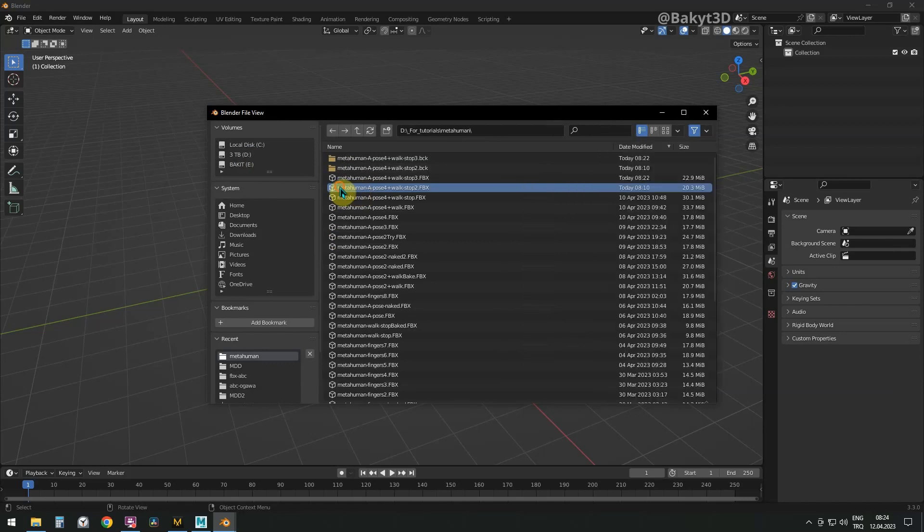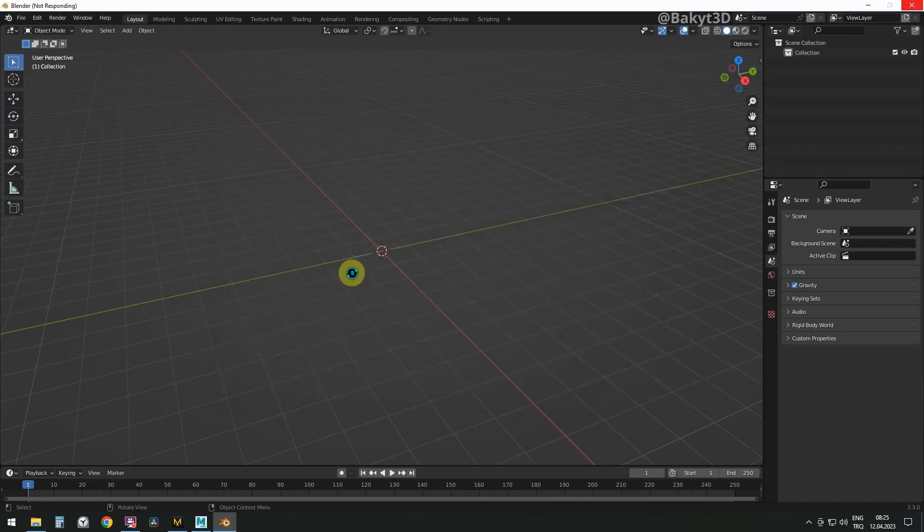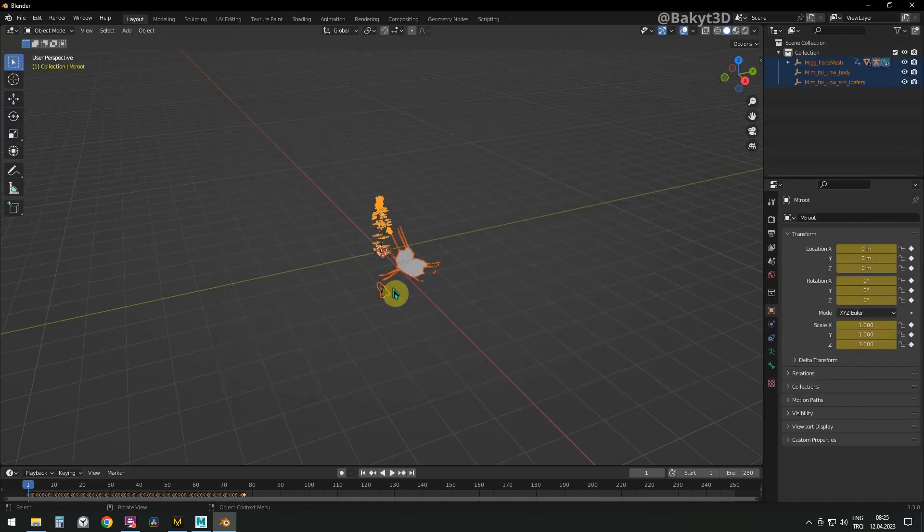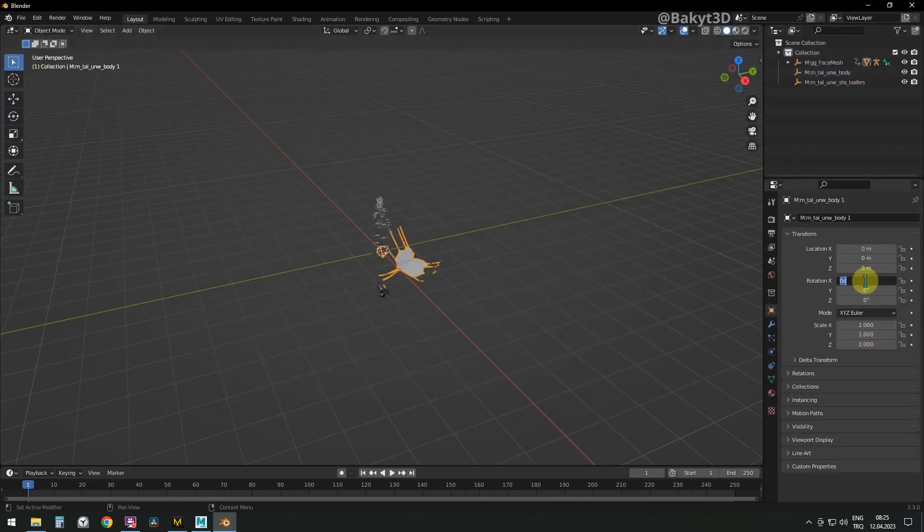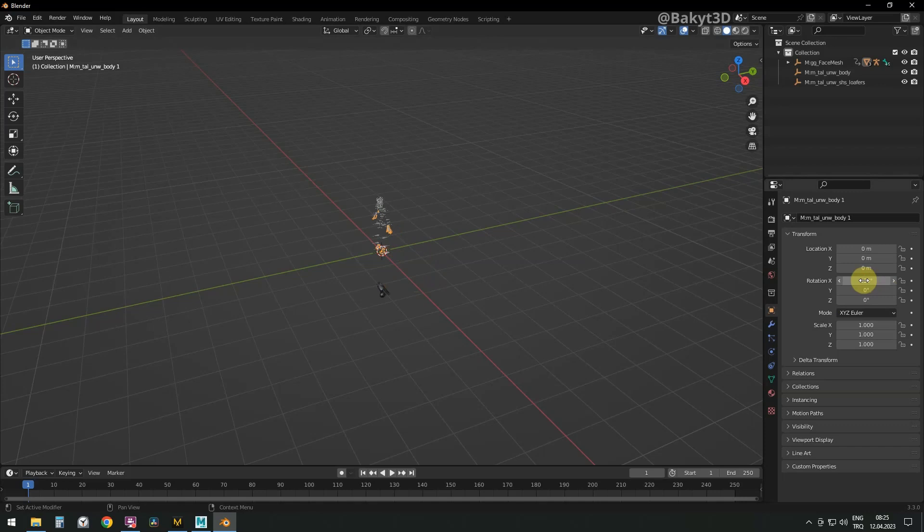In Blender, let's first import FBX file we saved in Motion Builder. Let's rotate the metahuman mesh like we did in the previous tutorial.